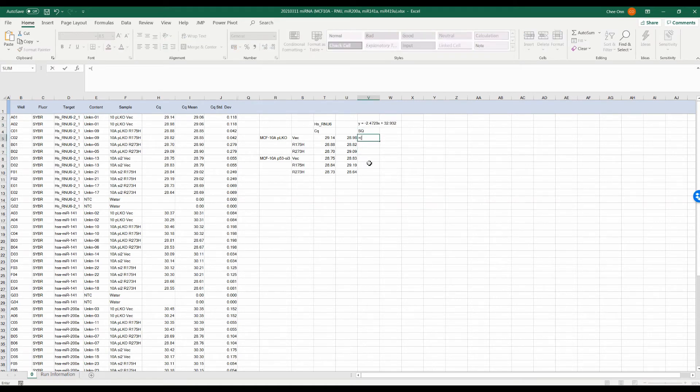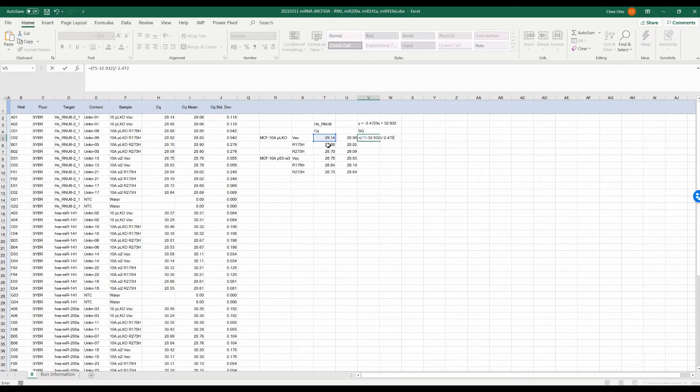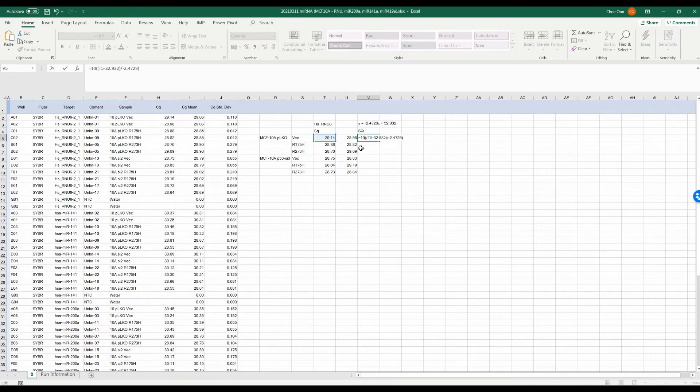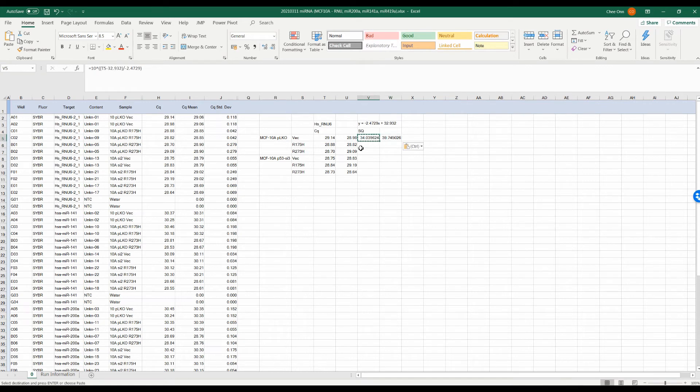RNU6 was used as a housekeeping control for microRNA detection. Each sample was run in duplicate. To calculate the relative abundance of the microRNA expression, we will take the CQ value for each sample and plug it into the formula we generated from the standard curve. In the standard curve, Y represents the log starting quantity or SQ, X represents the CQ value.